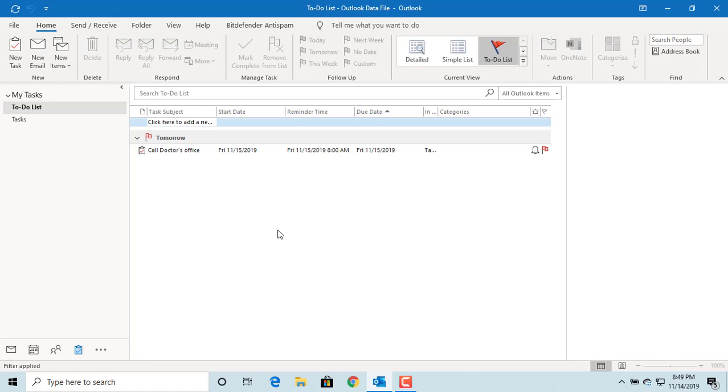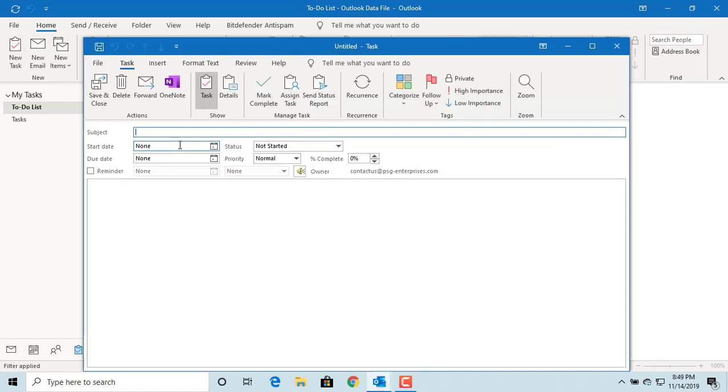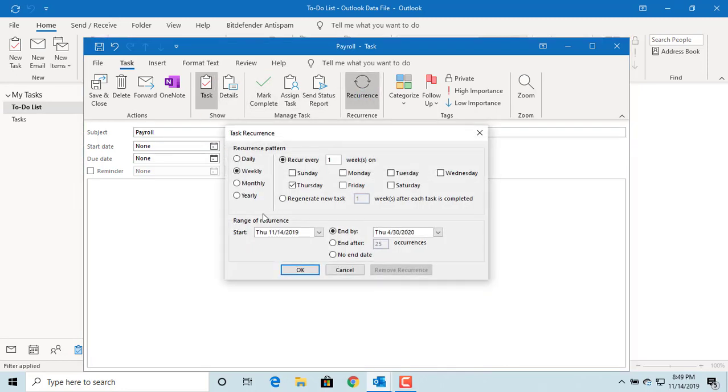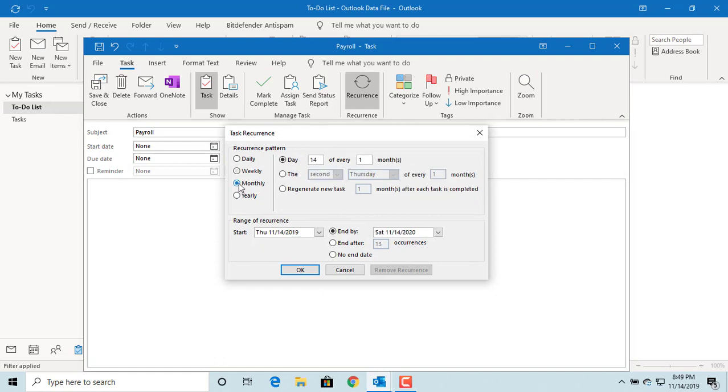You can also create a recurring task. For example, if you want to create a task for running payroll every month, click on new task and enter the subject as payroll. Click on recurrence. Set up the task to recur every month on the first day.